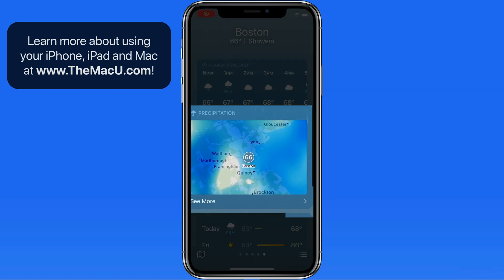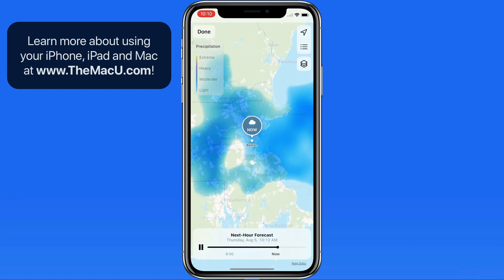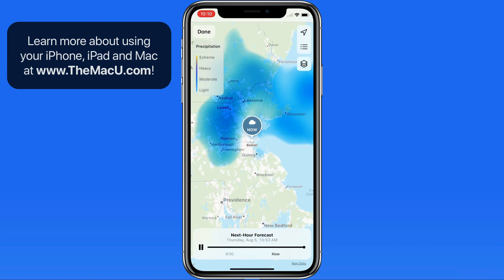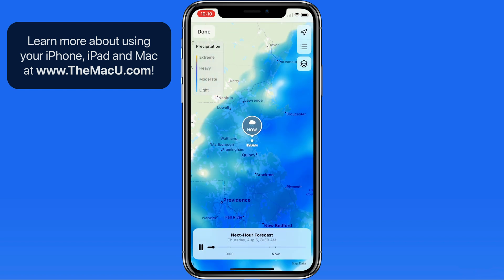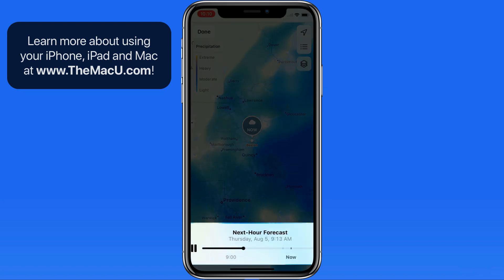Here we have the precipitation map. Tap, and it will show an animation of the rain in Boston over the last couple of hours, and what's anticipated in the next hour.